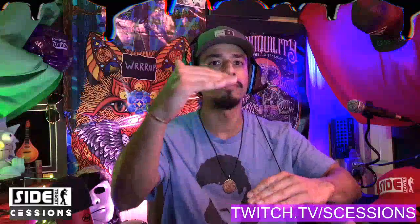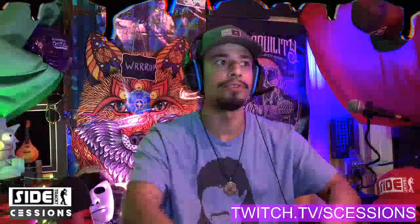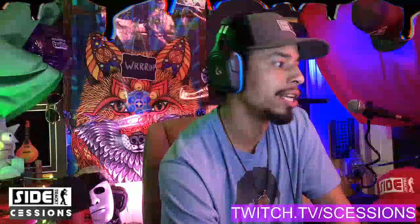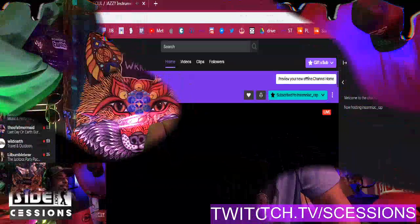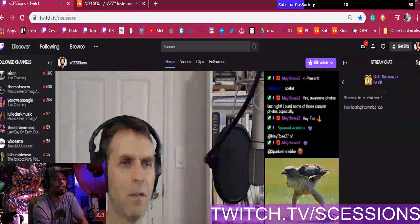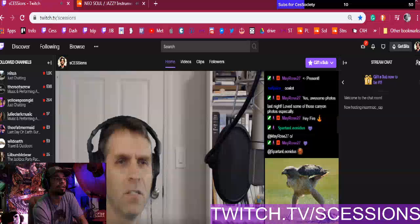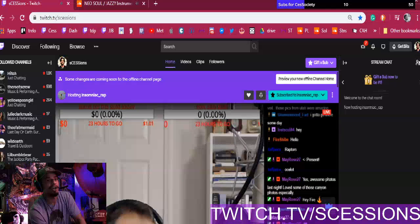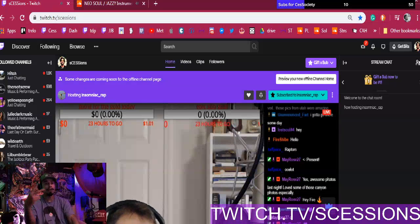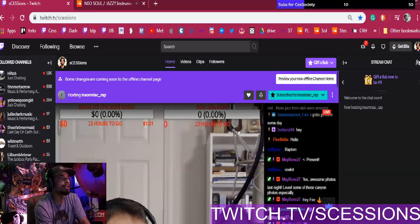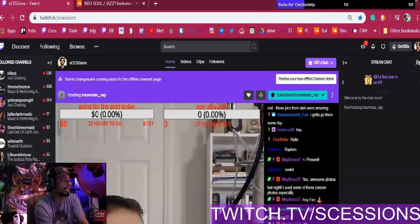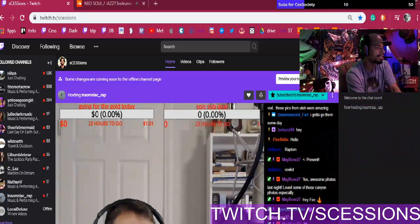Let me just show you on here. That's my dog Insomniac Rap — shoutout to Insomniac, he's another rapper on Twitch like me. On this screen, if you look over to the left side, let me bring this over here.